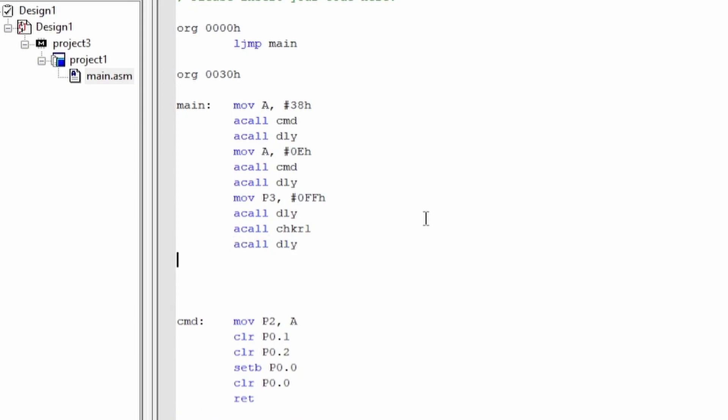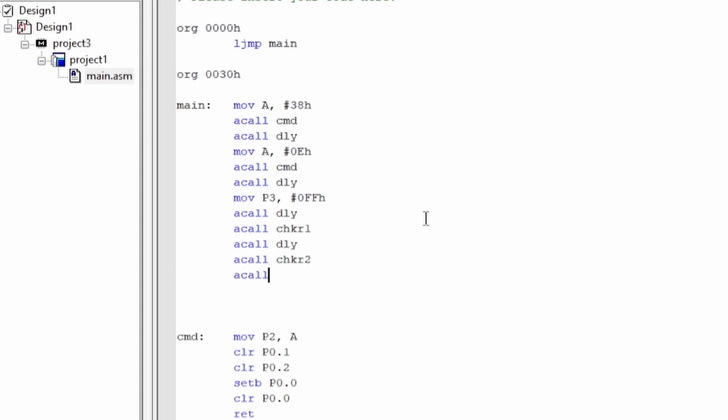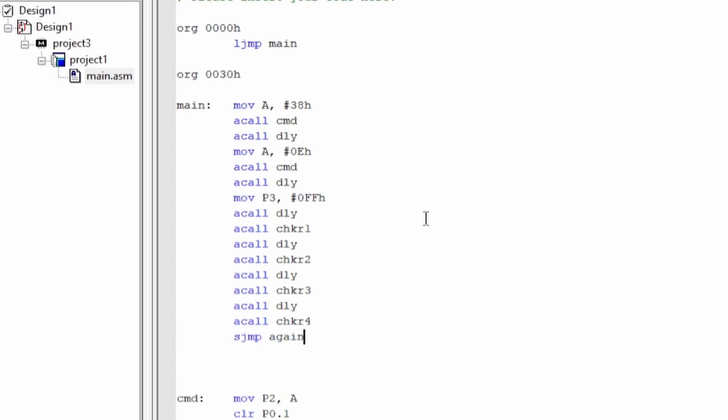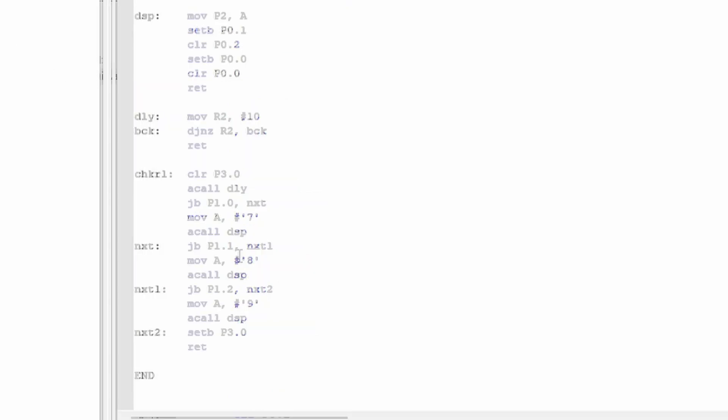We call a delay after, and then we call the other check rows for row two, three, and four, which we're going to make soon. For the keypad there are actually multiplication and C and some other buttons. For this tutorial we're showing how to display numbers from the keypad, so we're just ignoring those extra buttons on the keypad. Then we do a short jump back to the beginning, so we're always continuously checking every row and displaying whatever is pressed.